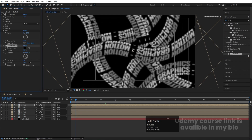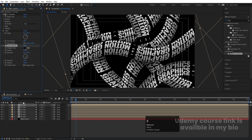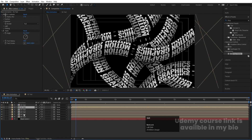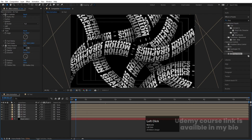Increase the softness to around 150, set distance to 20, and opacity to 100. Copy this drop shadow effect with Ctrl+C, then select all the other layers and hit Ctrl+V to paste it. So we are going to get this kind of shadow on all the layers.